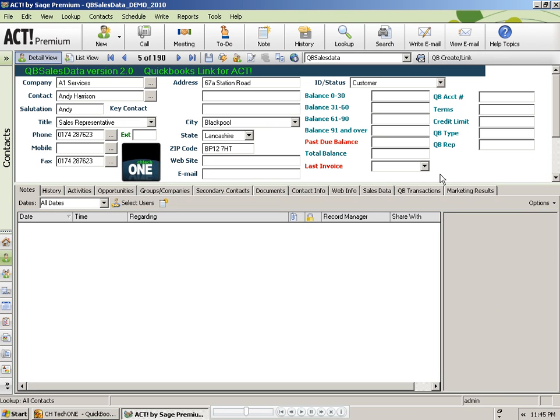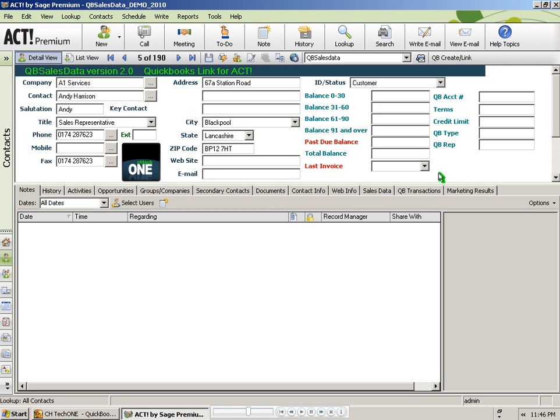We now have all of our Act records linked to the appropriate customer records in QuickBooks and with that complete, we can now pull in sales data from QuickBooks. I am going to show you the manual way to import sales data from QuickBooks into Act. We also have a program that you can set up to run each night to automatically import your QuickBooks data into Act.